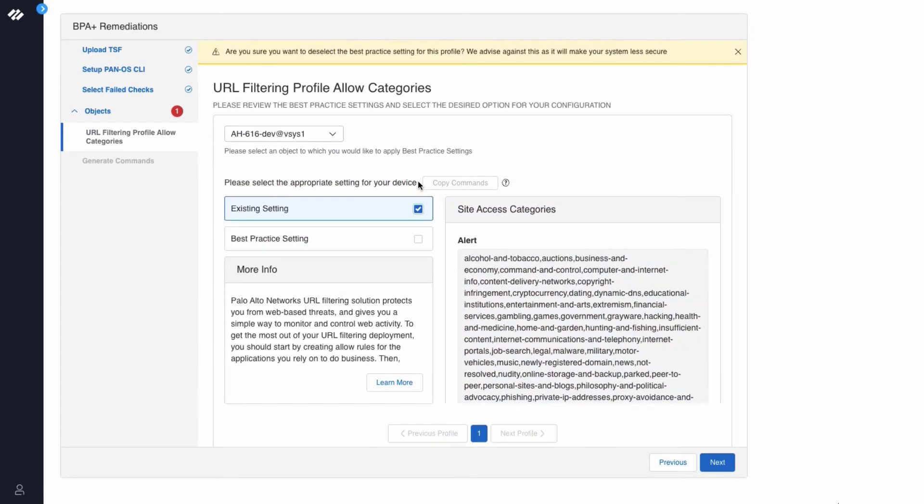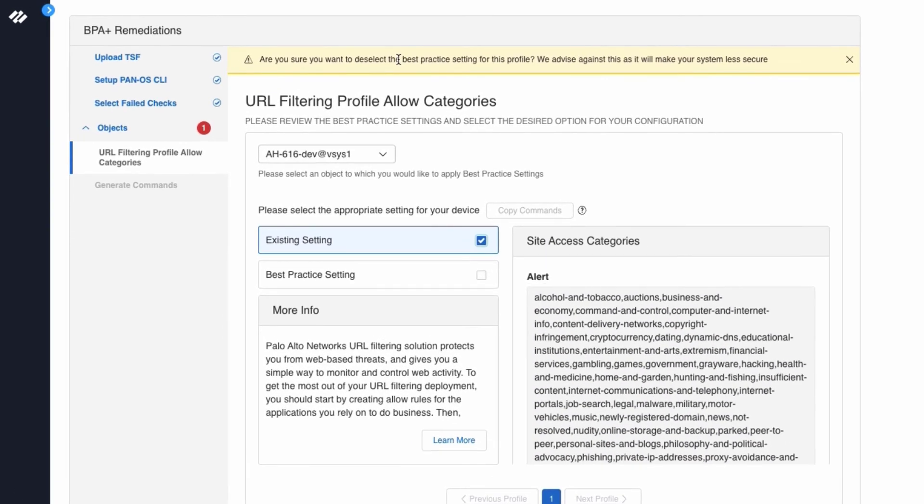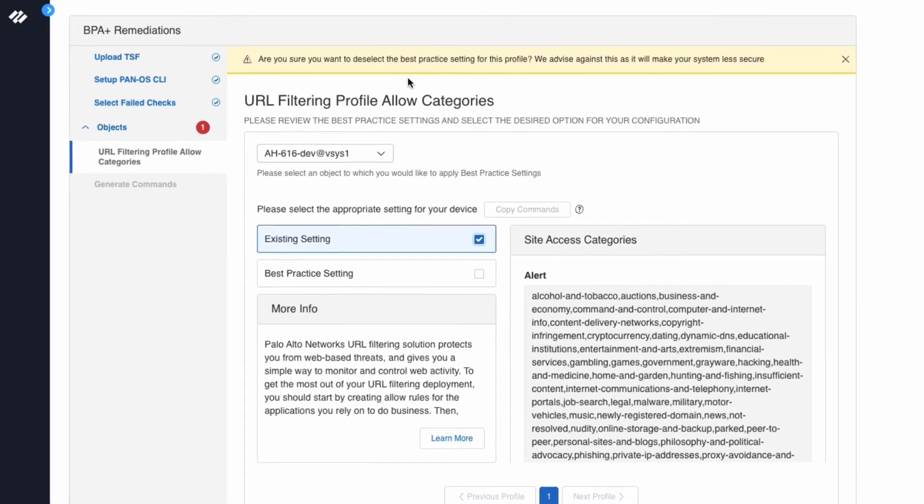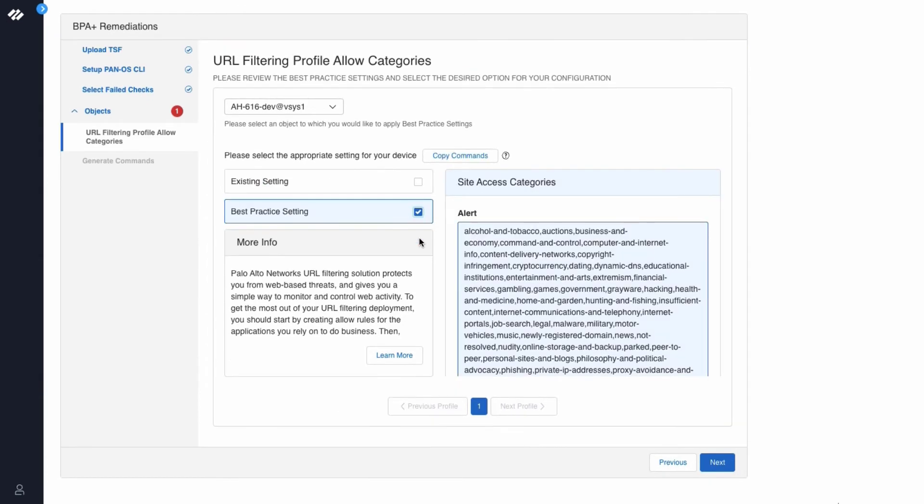If you click on Existing Setting, you will see the setting that you have in your configuration. You will see a note at the top that says, are you sure you want to deselect the best practice setting for this profile? We advise against this as it will make your system less secure. You want to take action against the failed best practice check. So we will click the best practice setting and click Next.